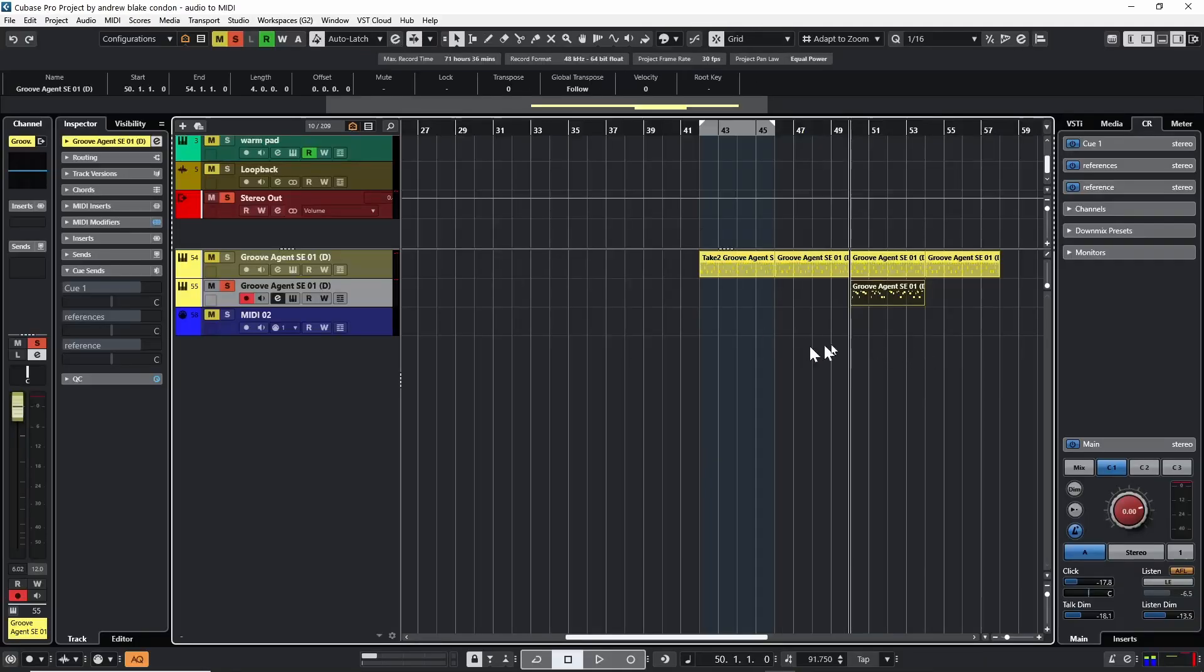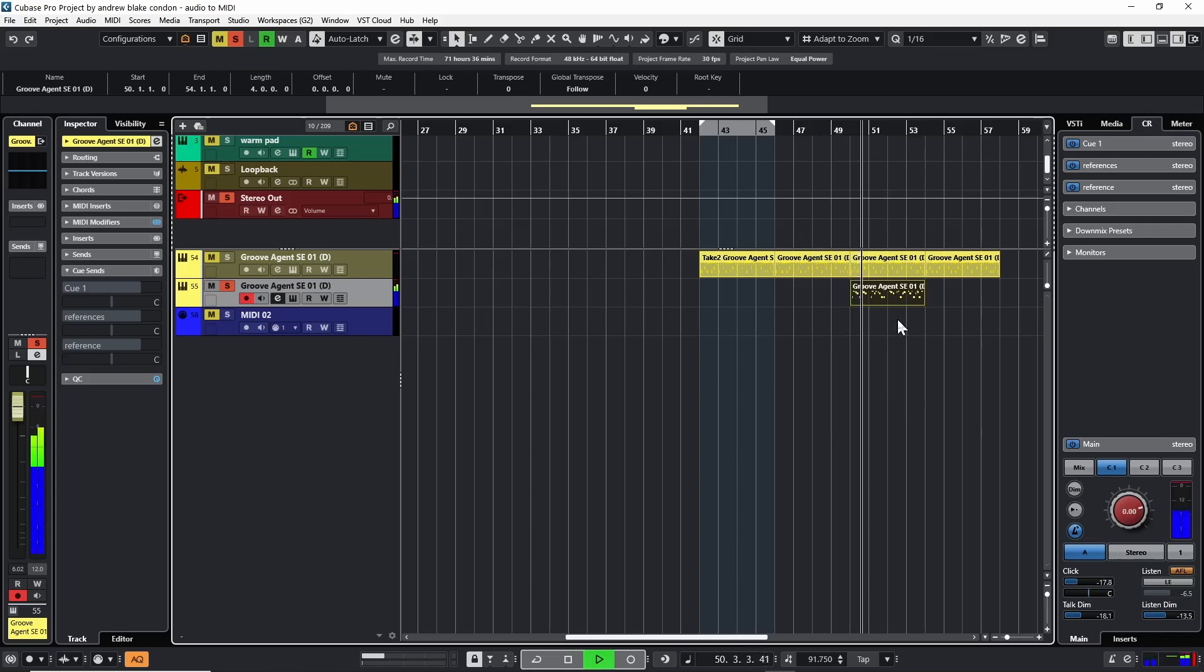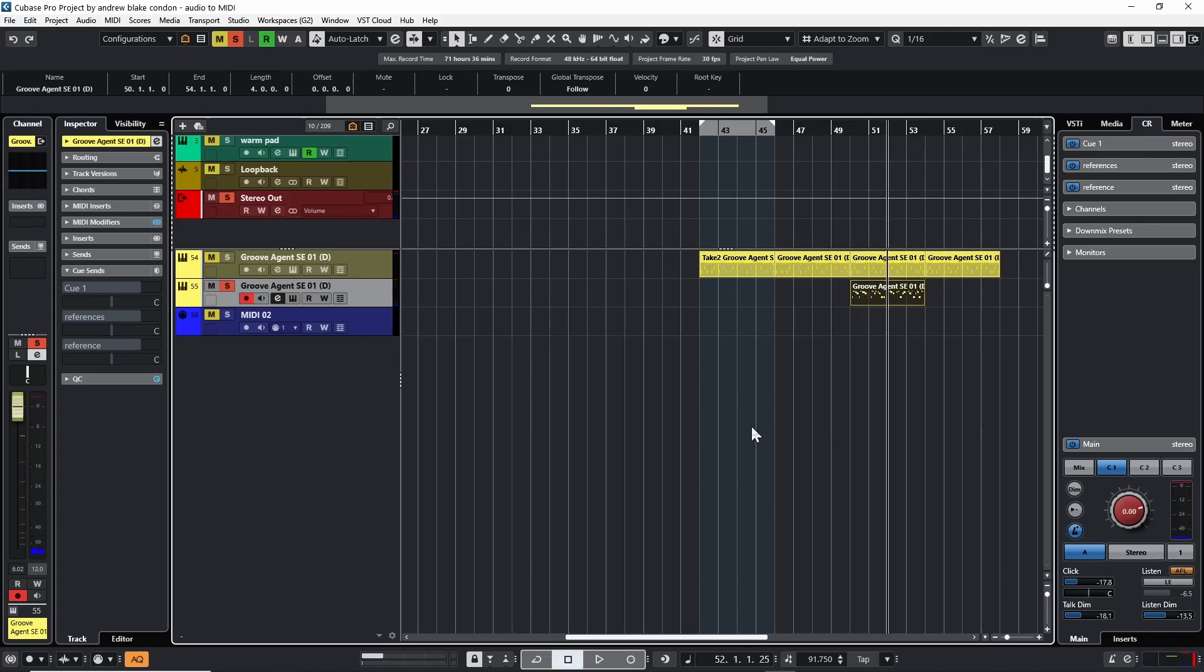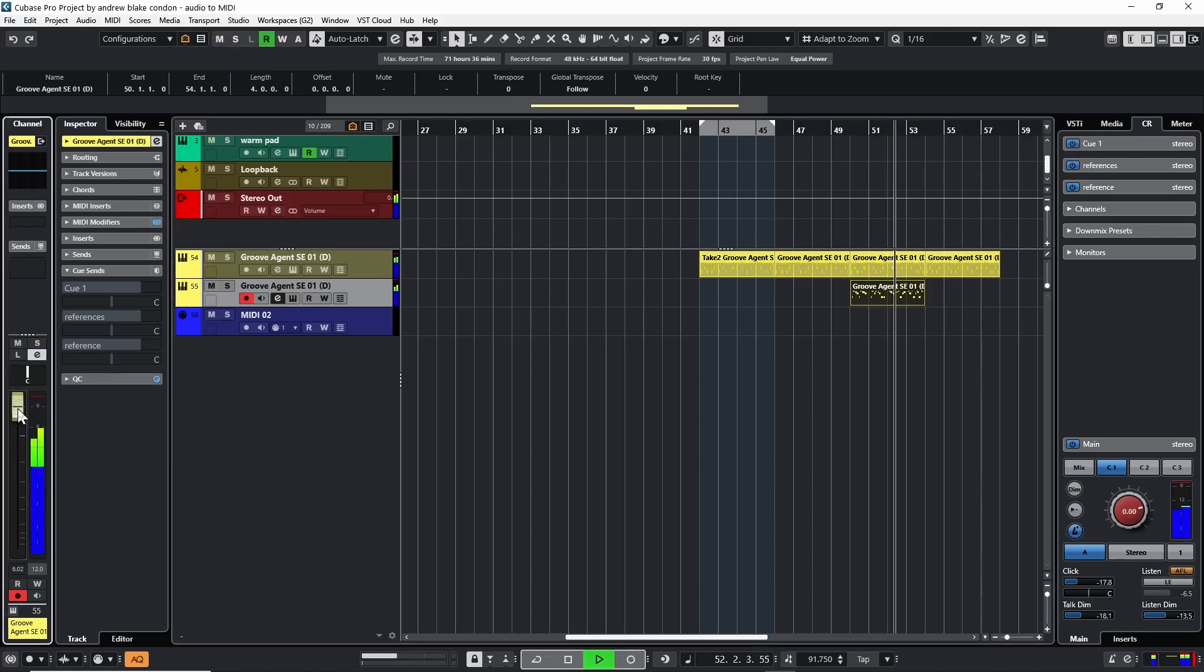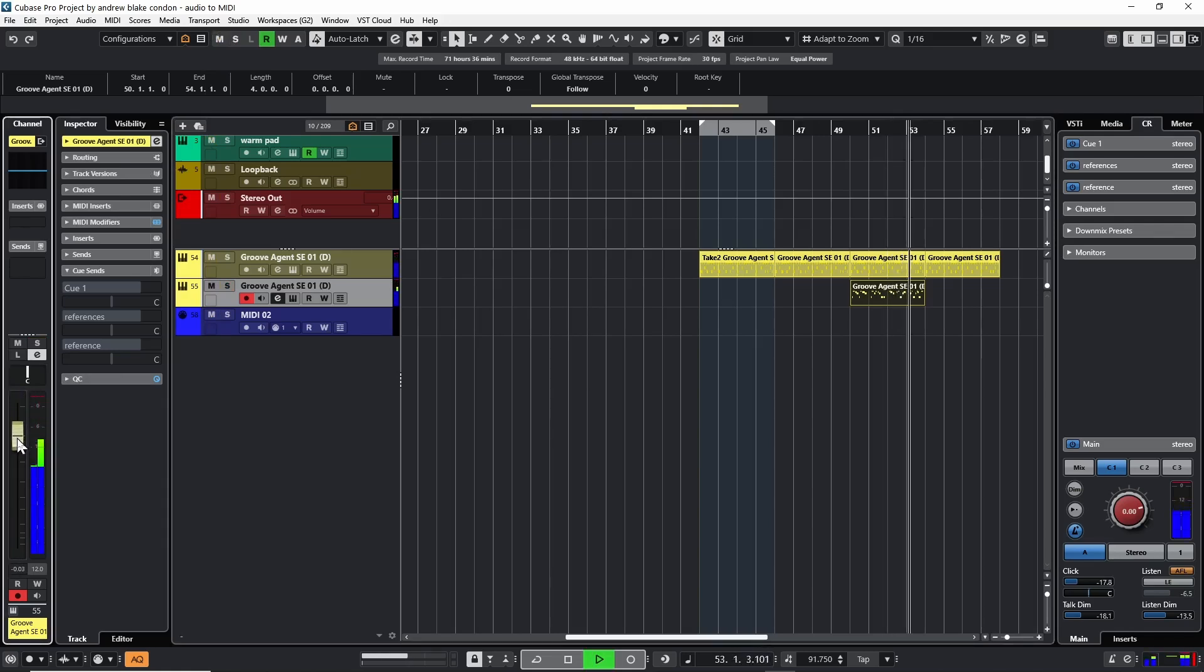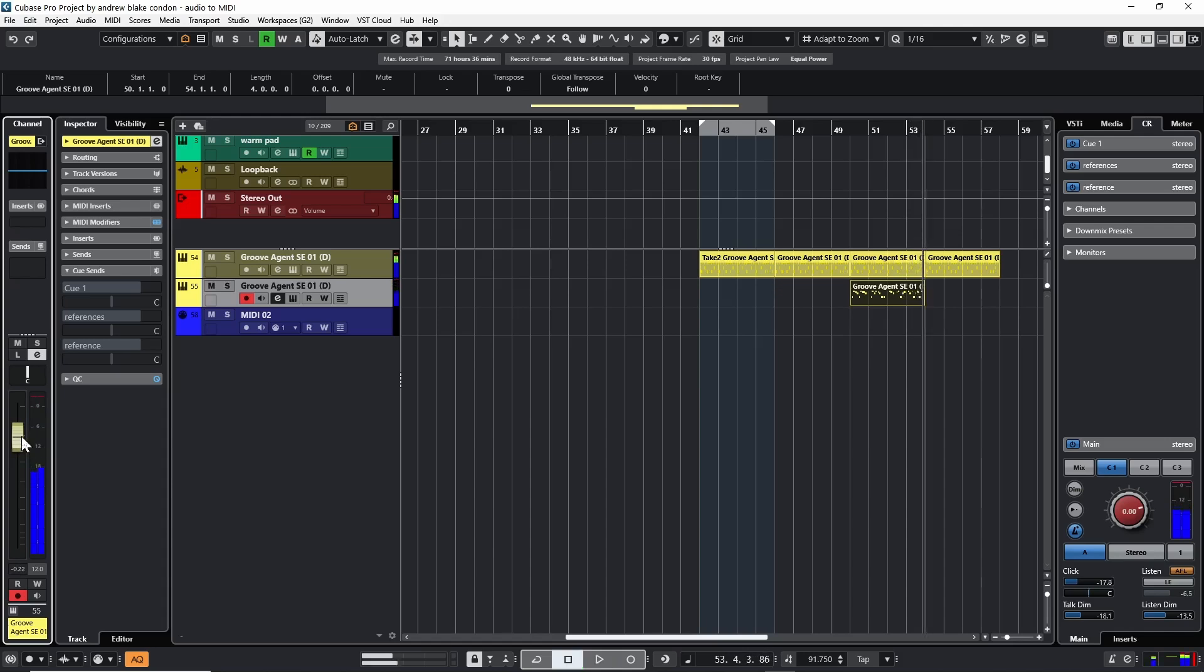And now I have this kind of tom-tom pattern. And again, this could be any kind of percussion, but this works for our example. And if I mix it in with my original recording. Again, we have something completely created from audio, but now it's been converted into MIDI and then ultimately is triggering drums and percussion.